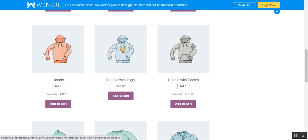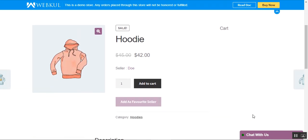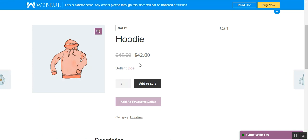Let's go to this hoodie product that's on sale for $42. On the product page, you can see at the bottom right-hand corner there is a 'Chat with us' option. As soon as the customer logs in and navigates to any product page, they'll see this chat box and can ask different questions or queries regarding that product, directly interacting with the seller selling those products.